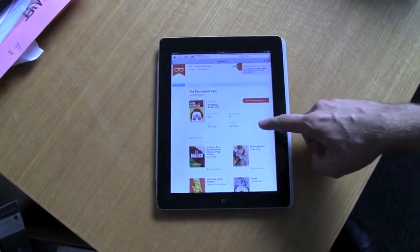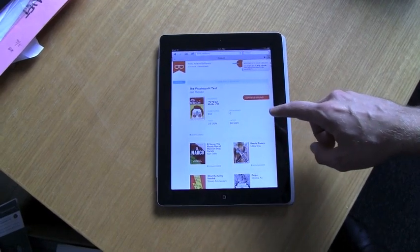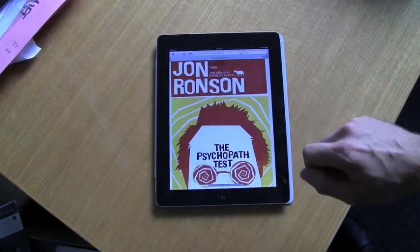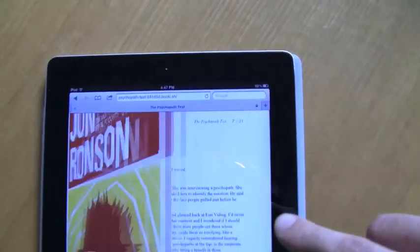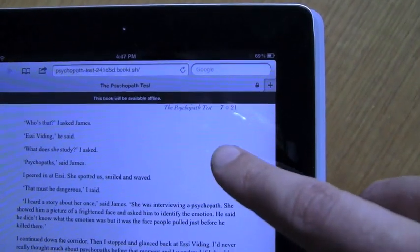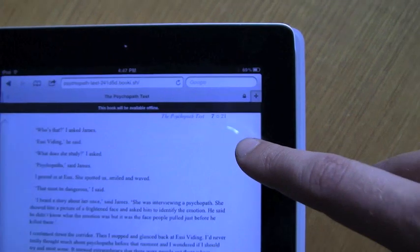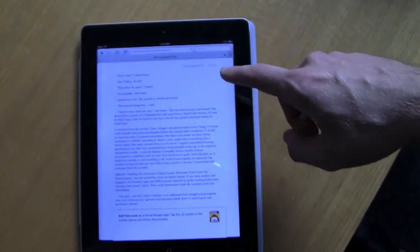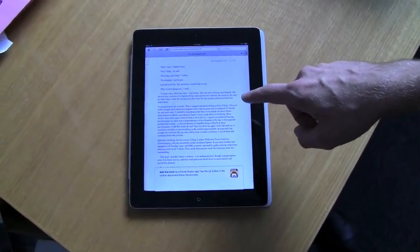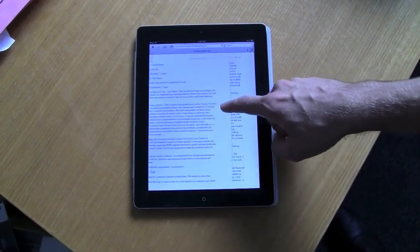The Psychopath Test by John Ronson is the book I want to add as a web app, so I'll open it up. There it is. You'll see a little message appears up near the top letting me know that this book will be available offline, which means that whether I'm here with an internet connection or on a plane without one, I can still access this eBook.